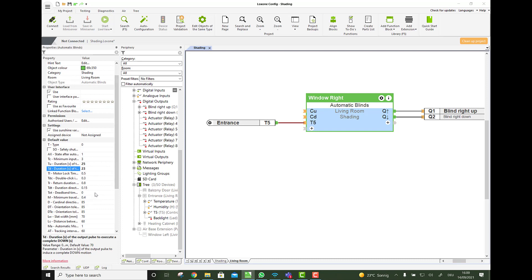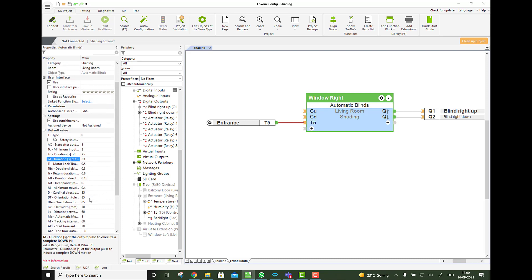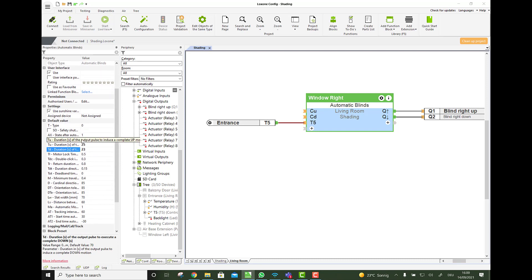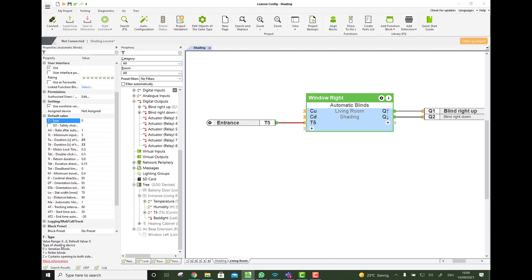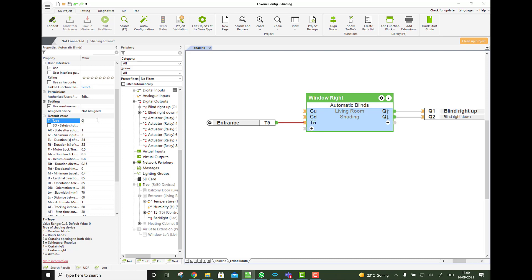Then we have the direction already. Then there is things like the, first of all, the type. We say it's a Venetian blind, but this can also be a roller blind. So then you would set the input, the parameter here to one. But we keep it on zero, the default.